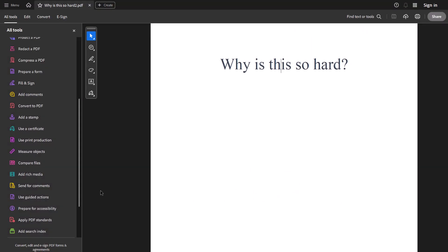So now we have dark mode for the application, but not the document. And it is kind of nice, it makes the document pop out, but we'd really like to have the document black with white text, or at least that's what I'd like.